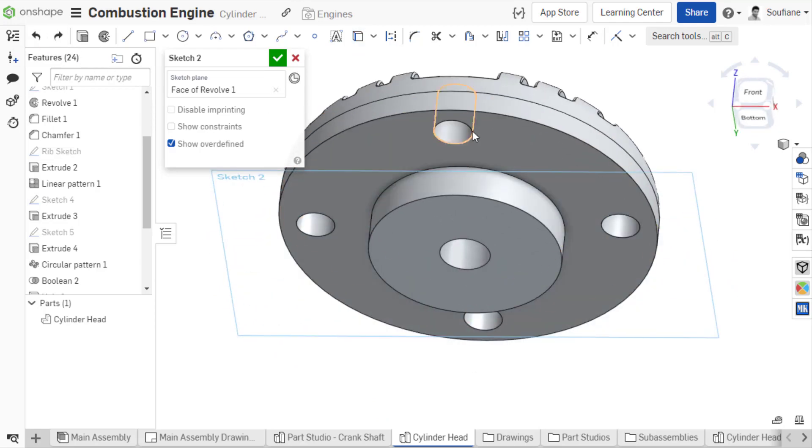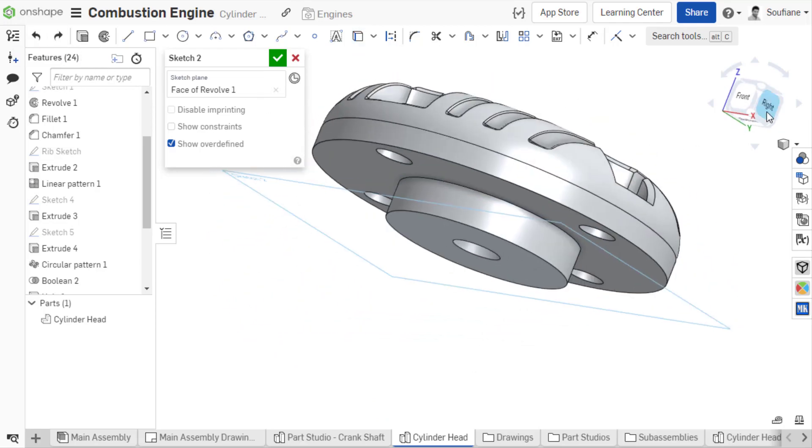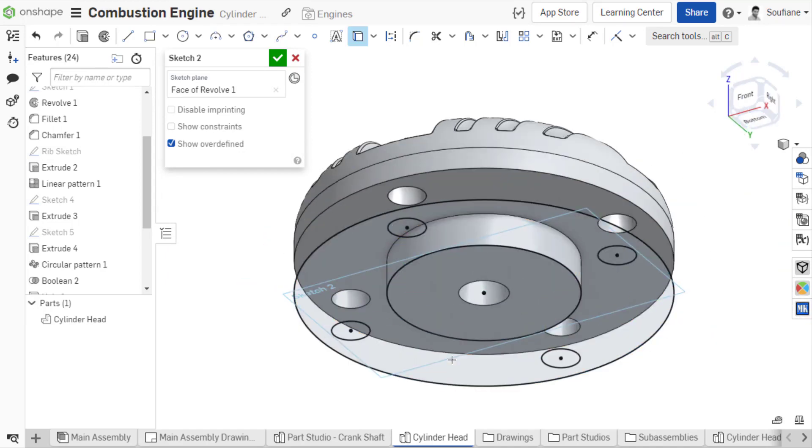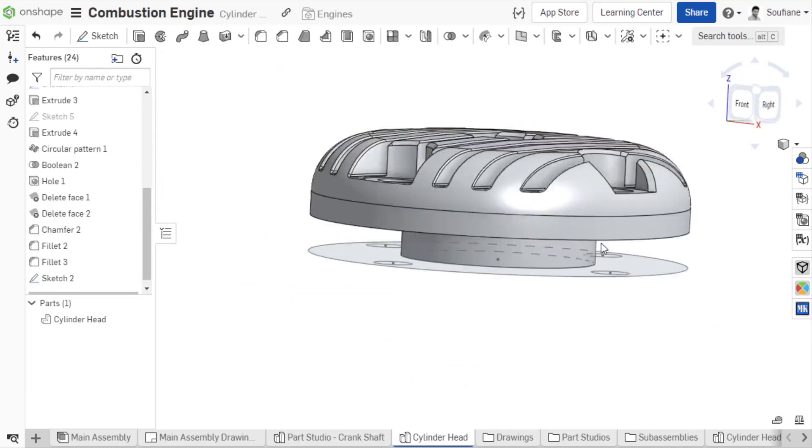But using the window selection technique, you can select all entities both external and internal at once.